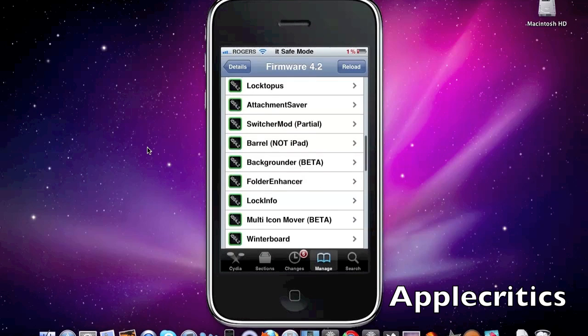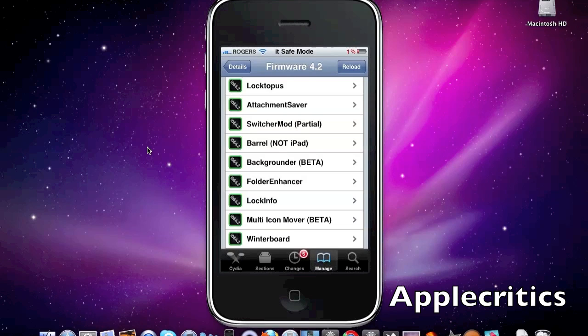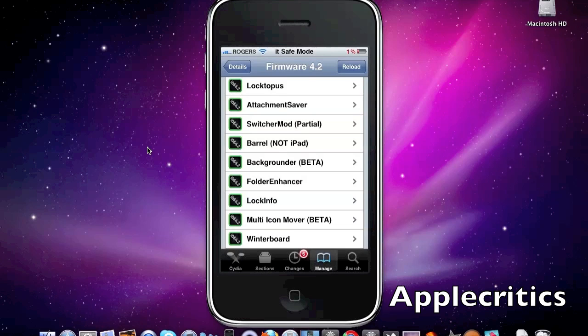Now the next one is Loctopus. What Loctopus does is it allows you to password protect your device by when you put your icons into wiggle mode. There will be a little lock on your icon and you tap that lock and then it will lock that application. The default password for every application that you lock is password until you change it in the settings tab.